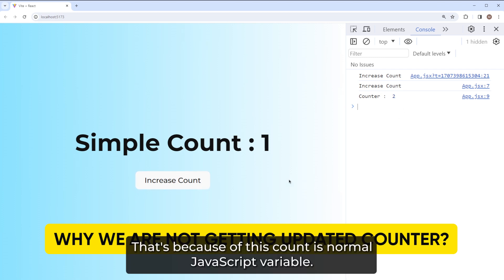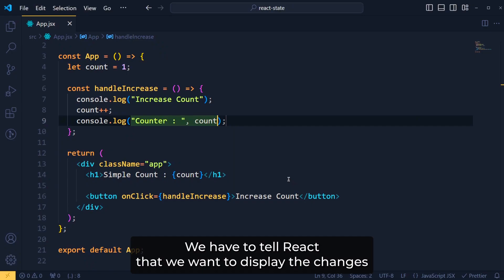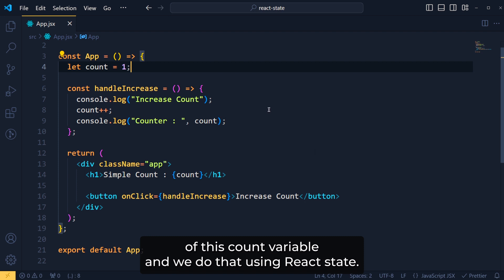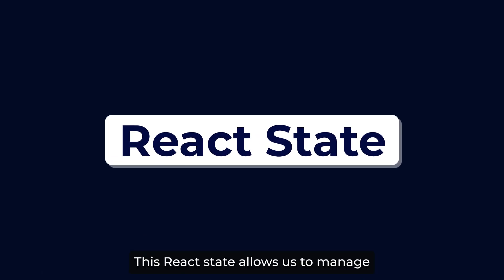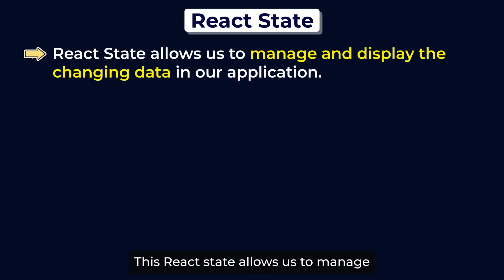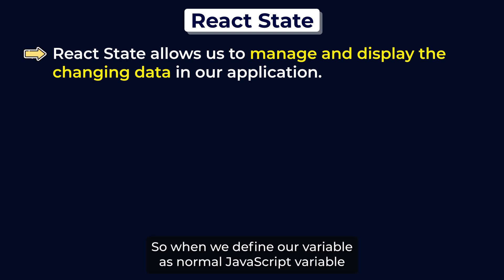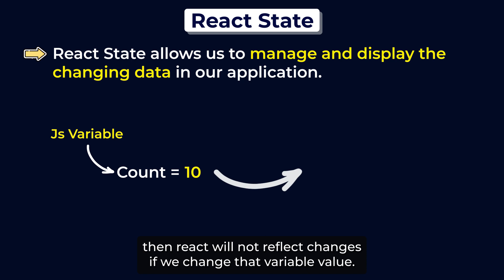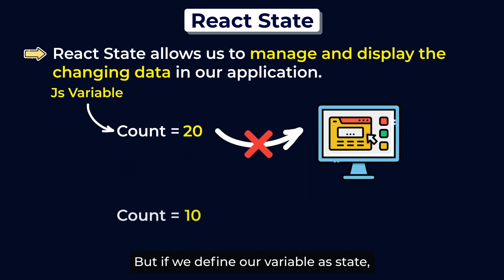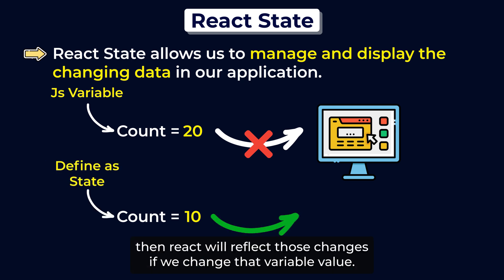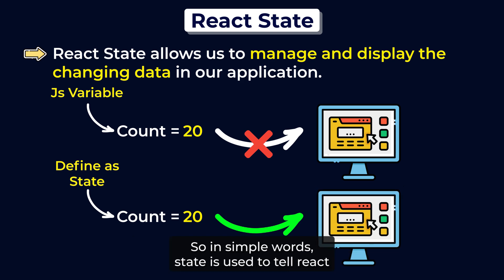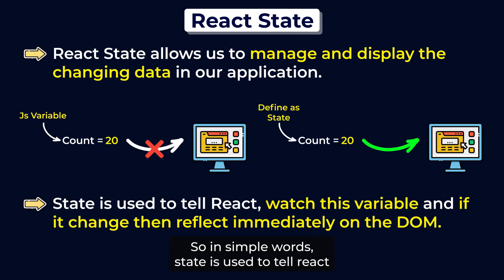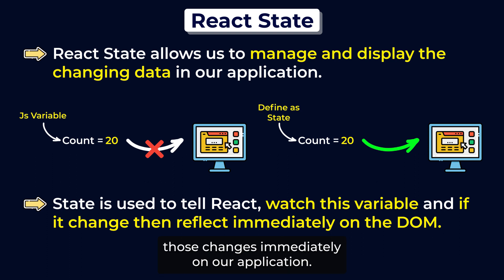That's because this count is a normal JavaScript variable. We have to tell React that we want to display the changes of this count variable and we do that using React state. This React state allows us to manage and display the changing data in our application. So when we define our variable as a normal JavaScript variable, then React will not reflect changes if we change that variable value. But if we define our variable as state, then React will reflect those changes if we change that variable value. So in simple words, state is used to tell React, watch this variable and if it changes then reflect those changes immediately on our application.